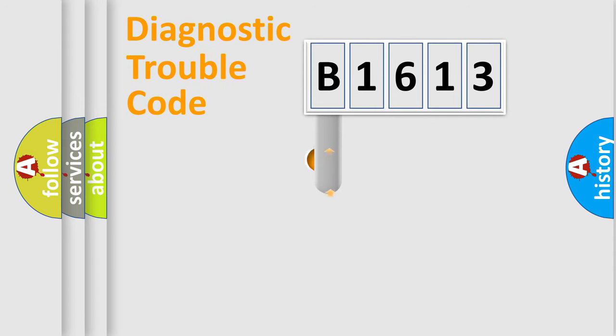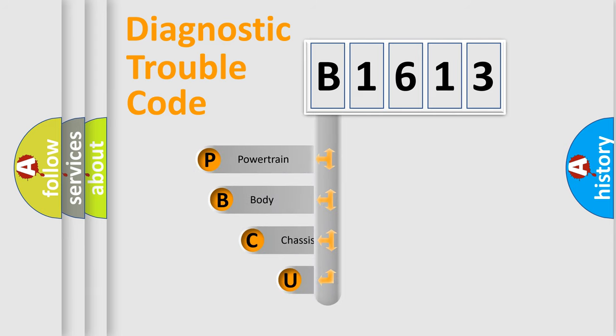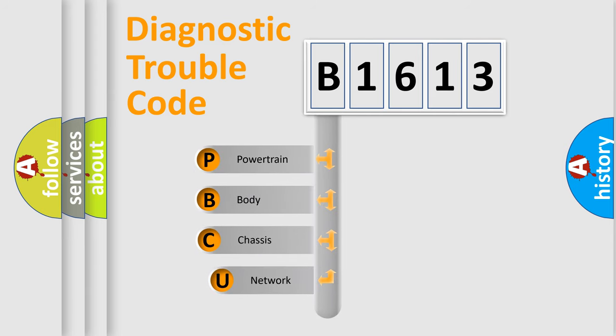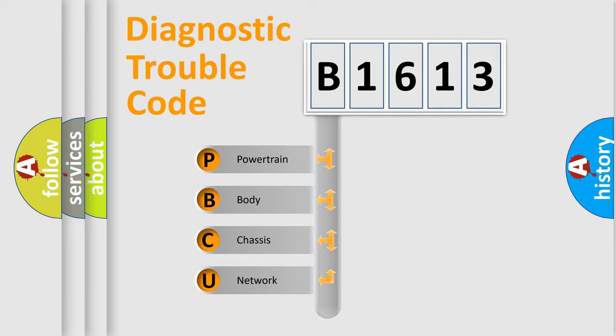First, let's look at the history of diagnostic fault code composition according to the OBD2 protocol, which is unified for all automakers since 2000. We divide the electric system of automobile into four basic units.